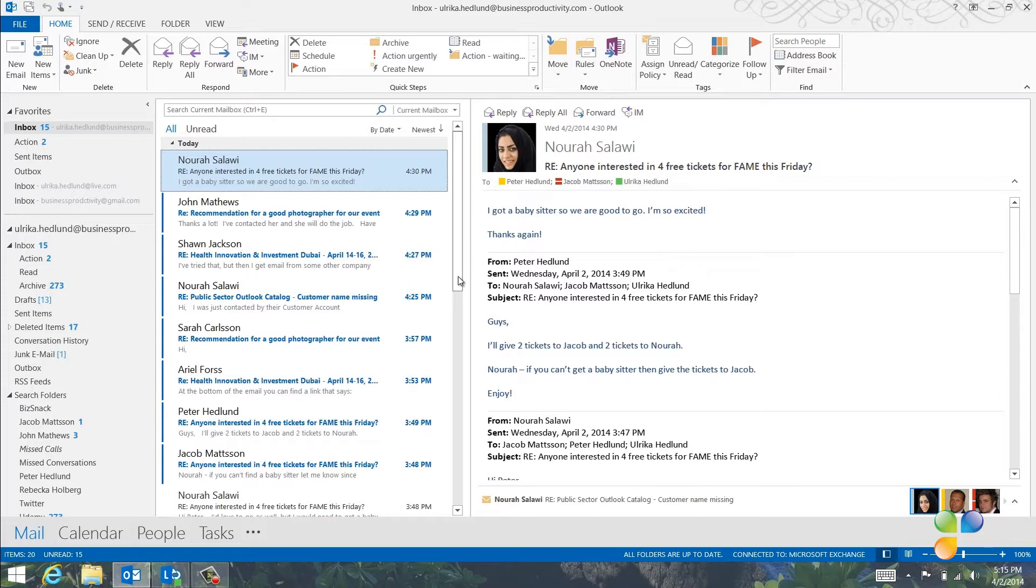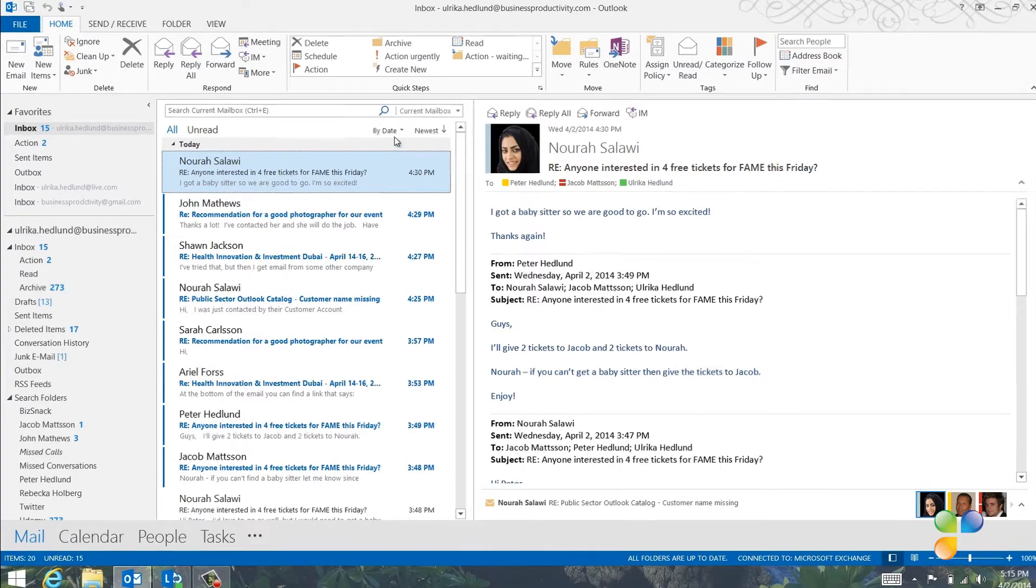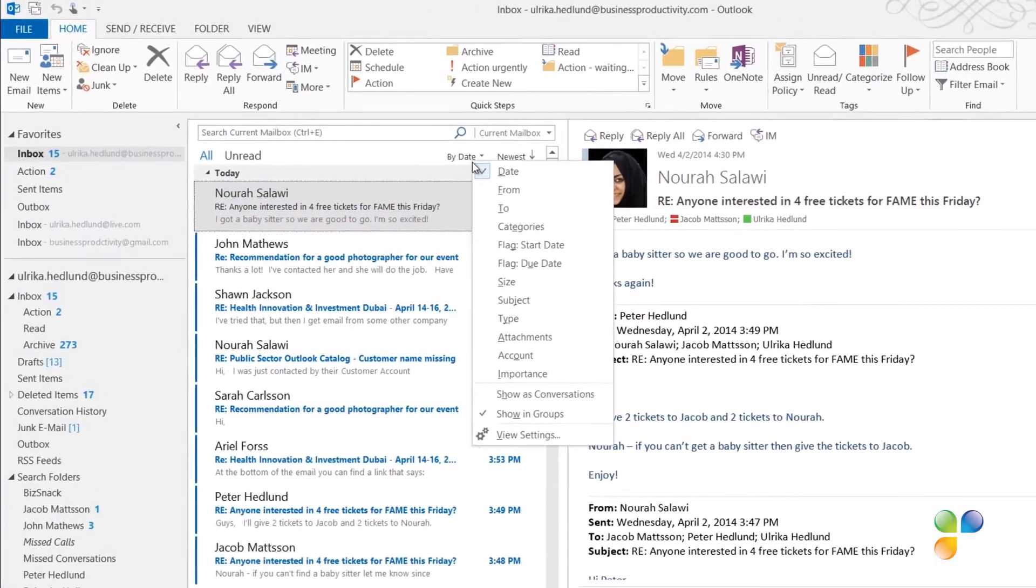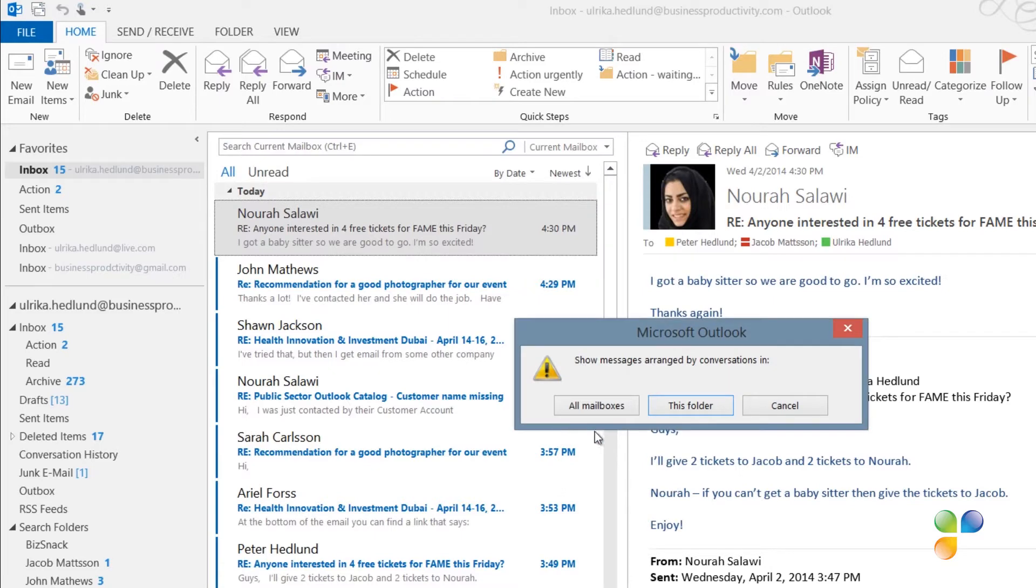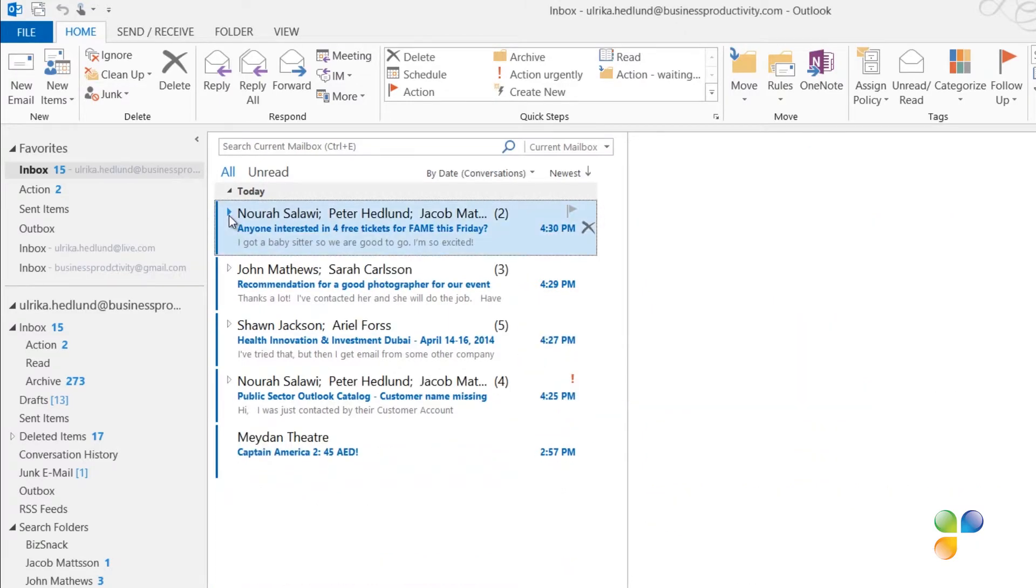To view your email by conversation, click the sorting title, which here is By Date, and select Show as Conversations. I'll apply the settings to this folder. Now I can see that most of the email were related to four conversations. So there really isn't too much going on.